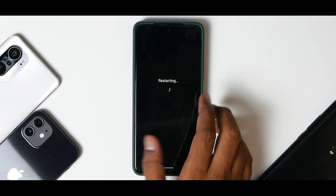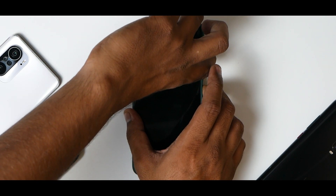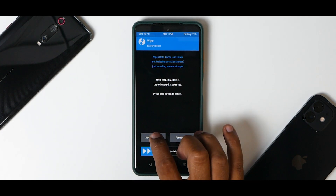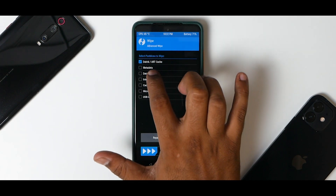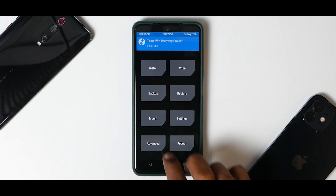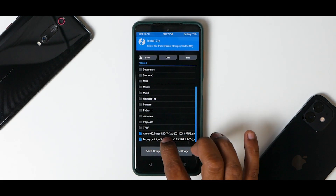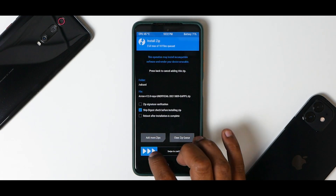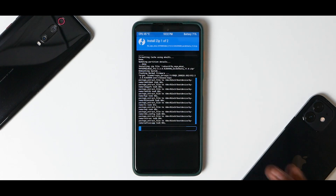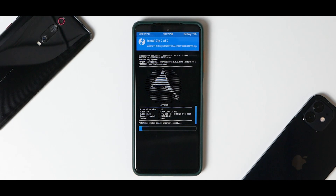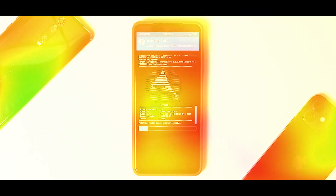Once you've booted into TWRP, go to Wipe, Advanced Wipe — wipe Dalvik, data, and cache. Don't wipe internal storage because that's where our files are. Now go to Install, select the firmware first, add more zips, select the Android 12 Arrow OS zip, and swipe to confirm flash. These are two files we are flashing along with the ROM which is the GApps version, so it'll take around 30 seconds to a minute to be flashed — please be patient while that flashing happens.